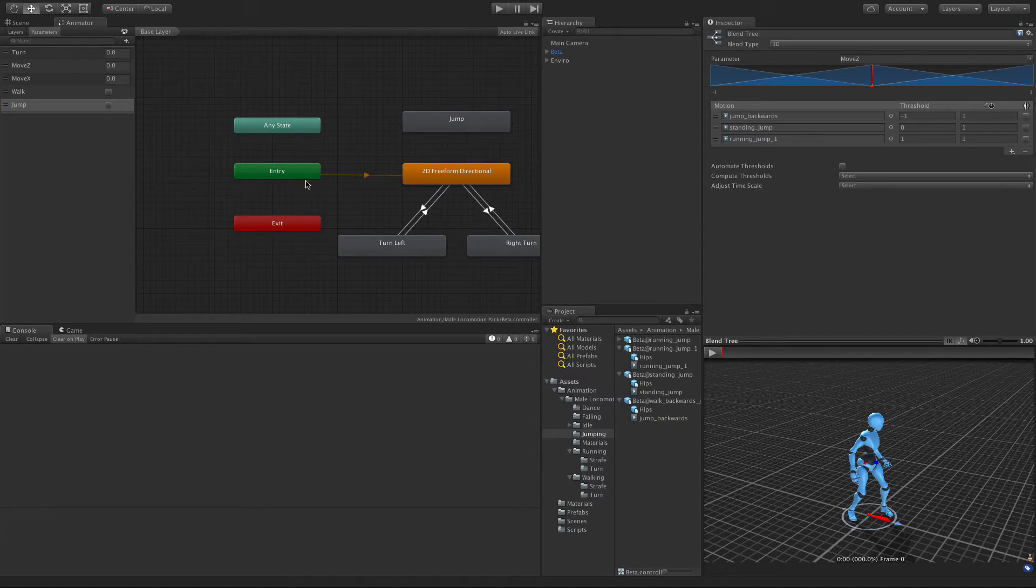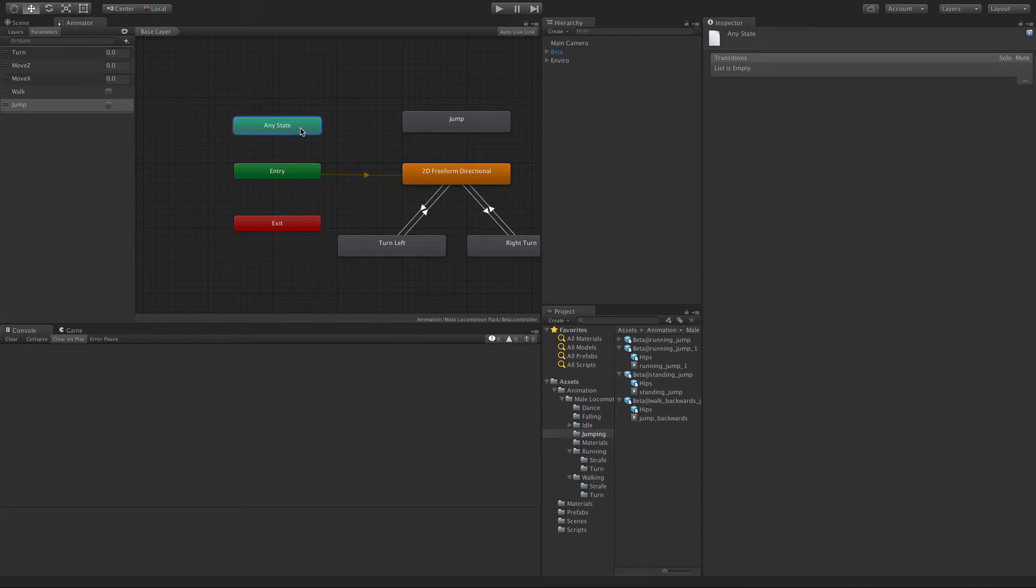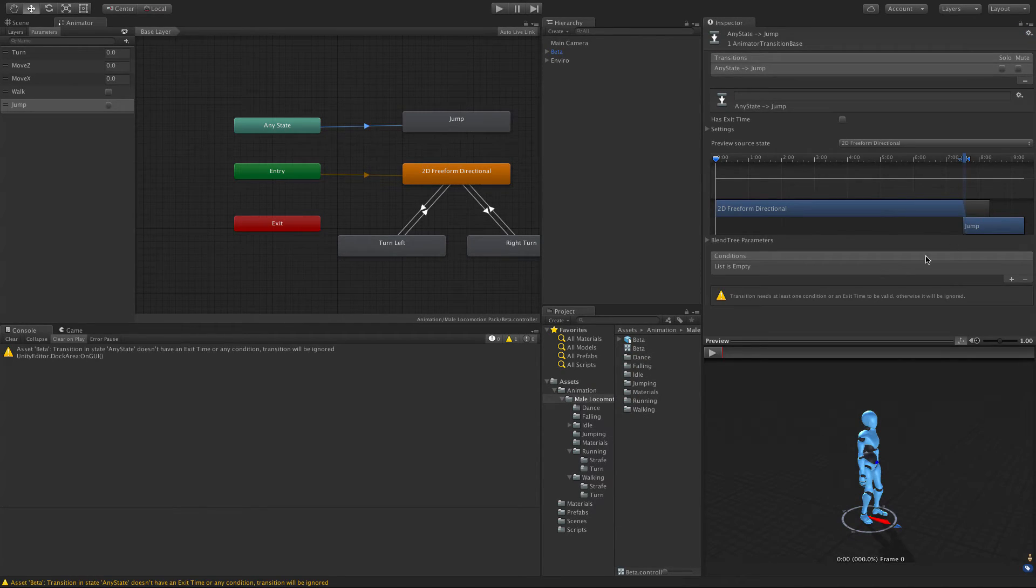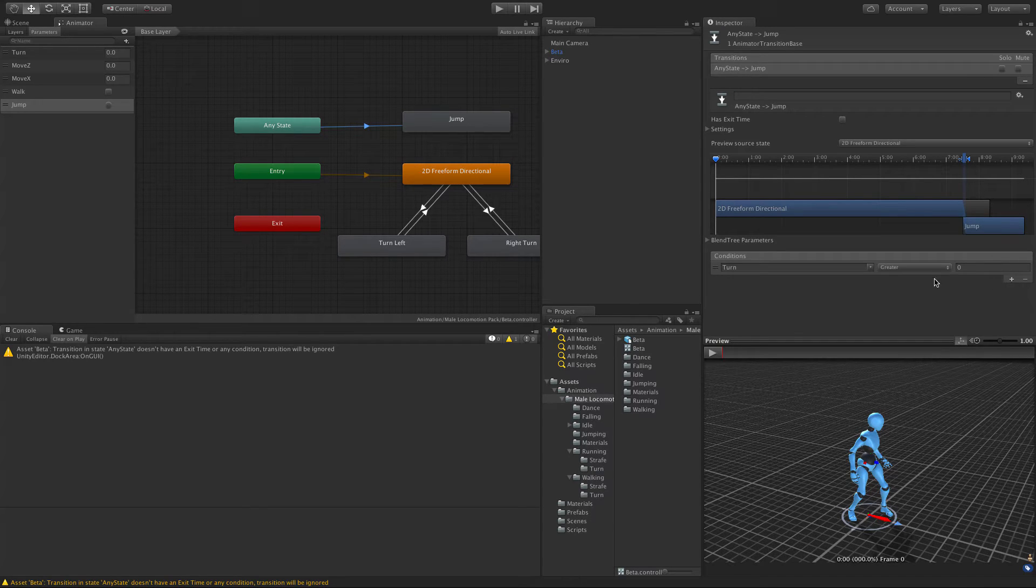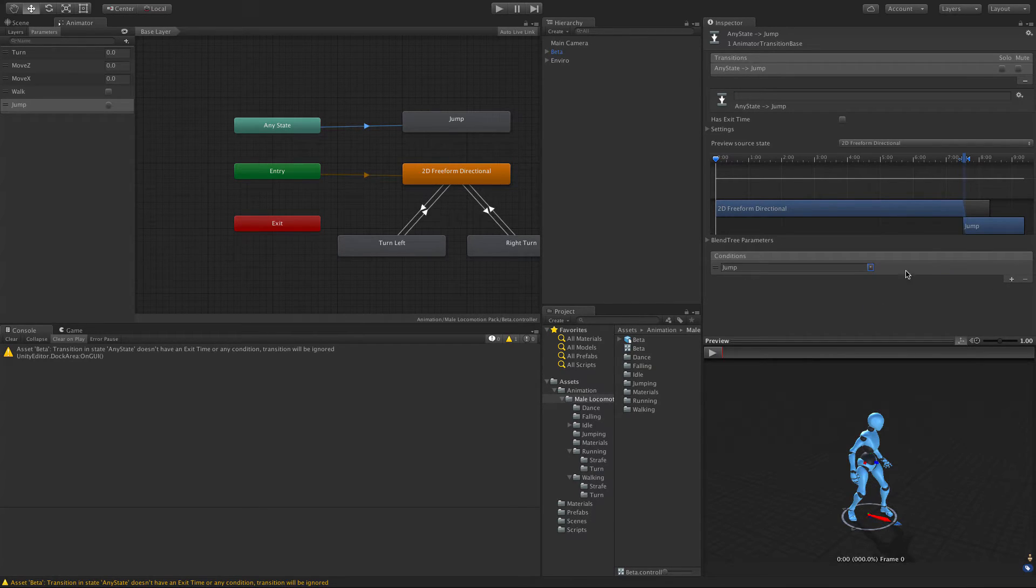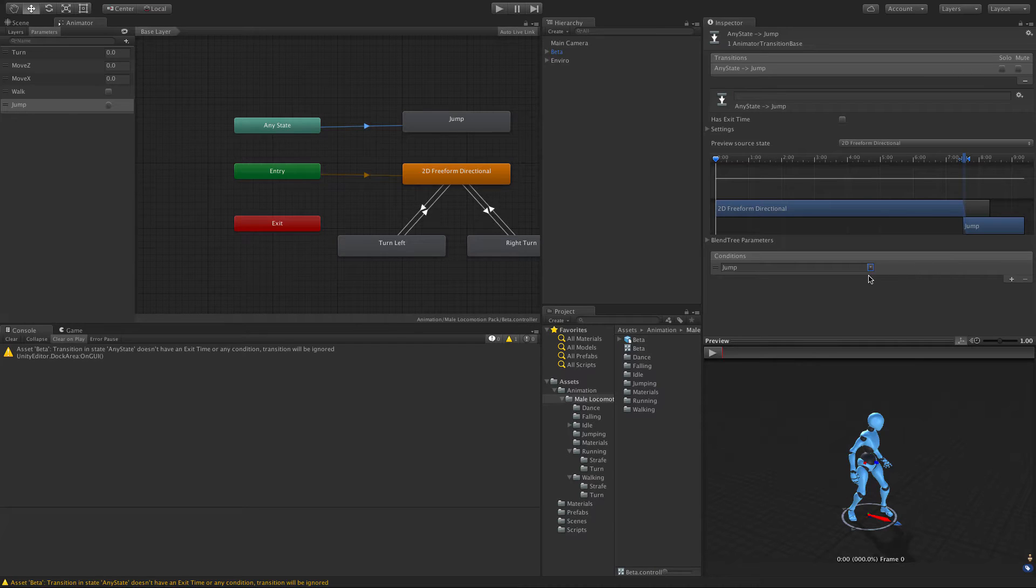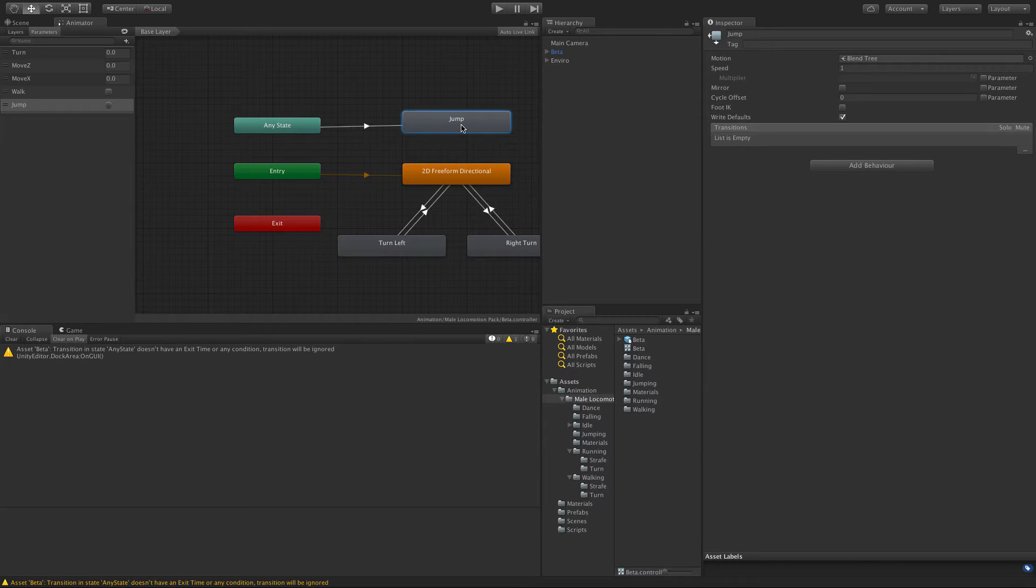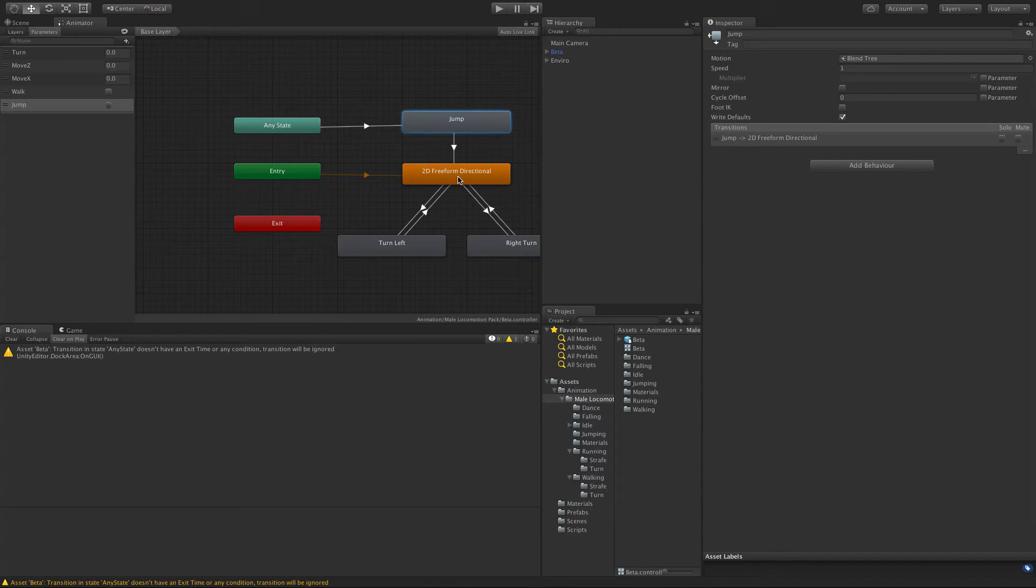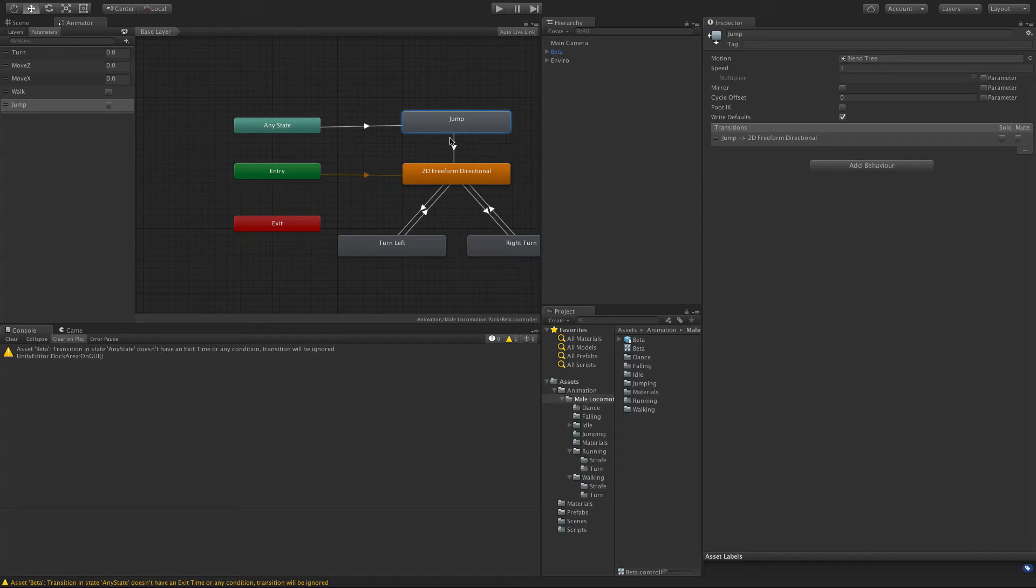If we come back to our base layer, I'm going to go from the any state and make a transition to jump. For this I'll set the transition to be that trigger and we notice here there's no parameter to pass in.